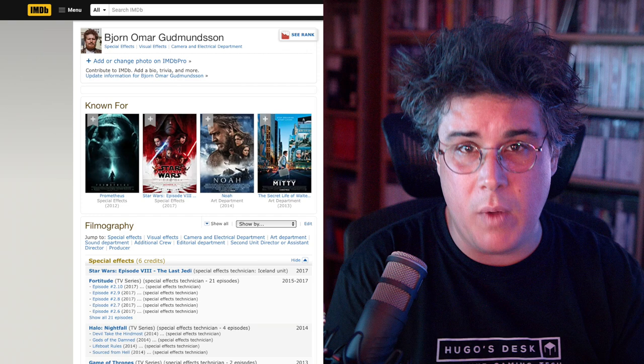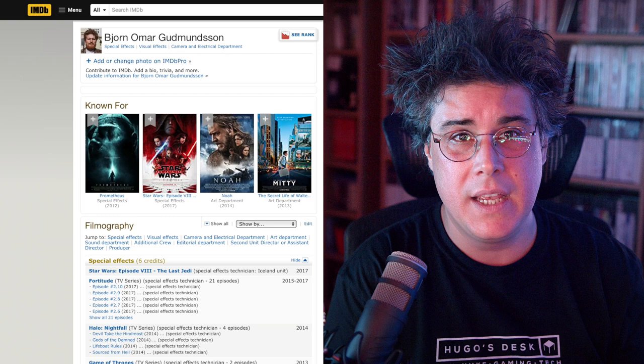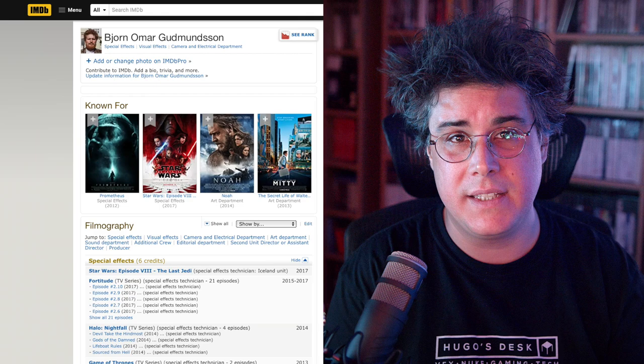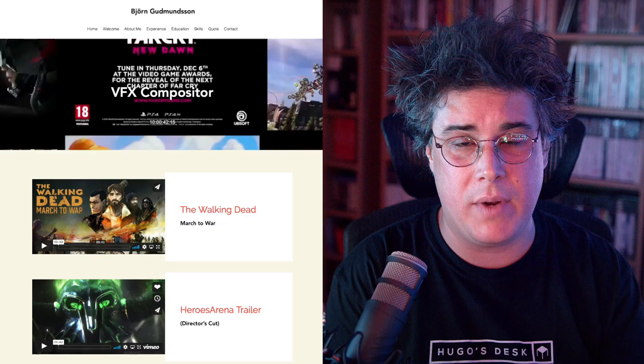Last but not least, we'll also be joined by compositor Bjorn. He's an Icelandic-based artist with 12 years of experience. Bjorn has worked on numerous feature films and TV shows, starting his career in film as an editor and in the art department. He then moved to special effects and today works as a visual effects compositor. Bjorn has worked on many game cinematic trailers for multiple AAA games and has been teaching compositing and motion graphics for over six years at the Icelandic Film School.